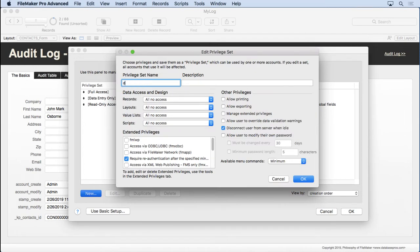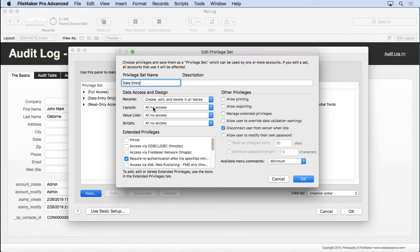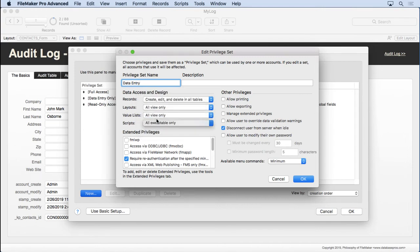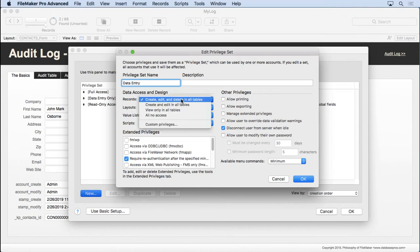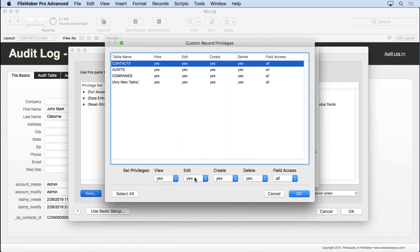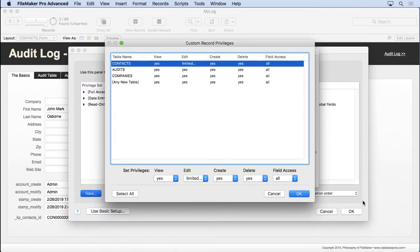We're going to create ourselves a new privilege set. Call it Data Entry. We're going to choose on that. Create, edit, and delete. All view only. All view only. All executable only. I don't really care about this stuff because this is just for testing. But before we do that, I'm going to go into Custom Privileges. Just on the contacts, I'm going to choose Limited. And now I'm going to paste that formula. Unchanged. As long as you didn't change that field name when you copied it from the sample into here, this code will work perfectly.